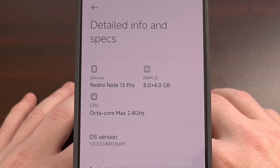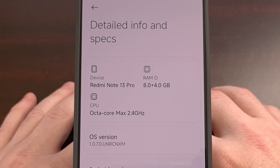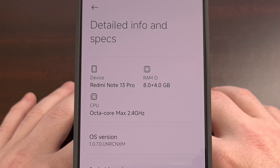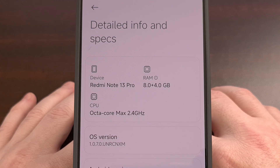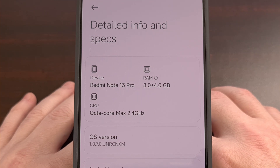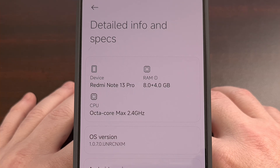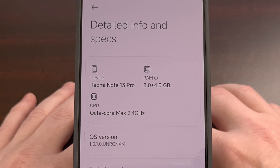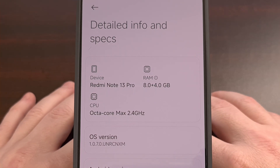I have the Redmi Note 13 Pro here from Xiaomi and today I'll be showing you how to perform a factory data reset on this device as well as all other devices in this series.